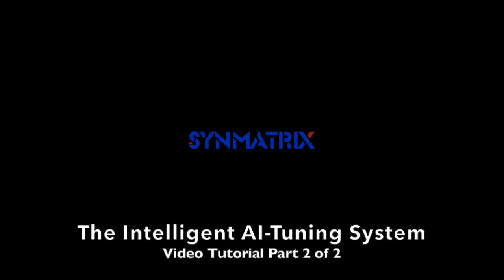Welcome to part 2 of the Synmatrix Advanced Intelligent AI Tuning System.